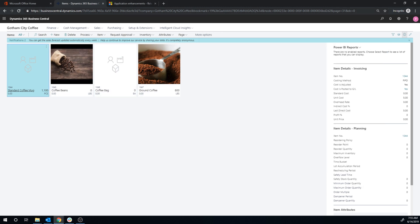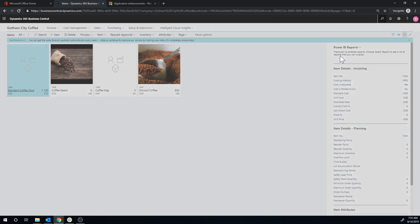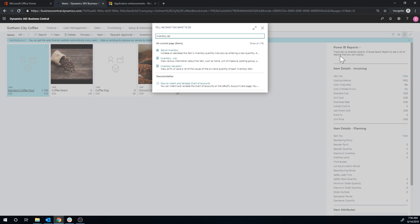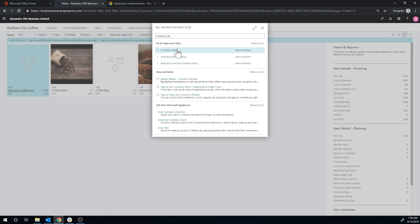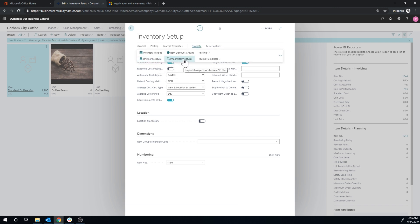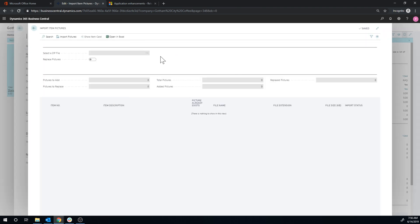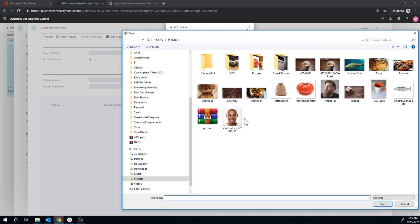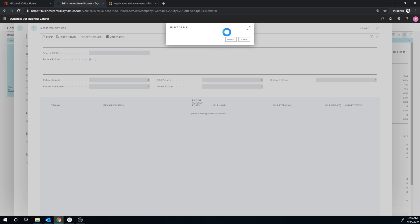And so if I go into, I think you can actually go from inventory setup into this but you can also just type in bulk import. And from here I can go ahead and hit import item pictures and select the zip file. So I choose that here. I think it's this one. Pictures. And then it actually parses the zip file. It's kind of cool. So you put it into a zip file and then it parses it.